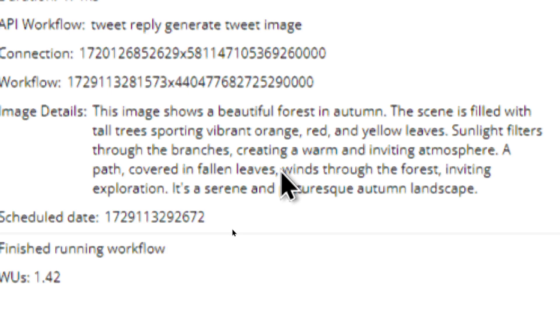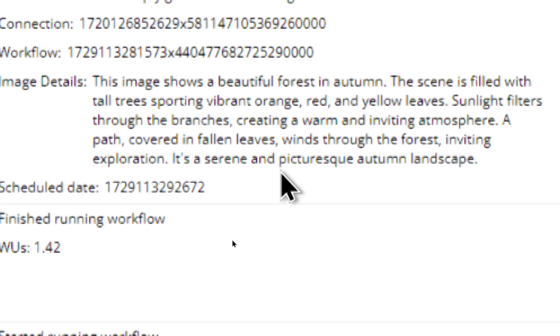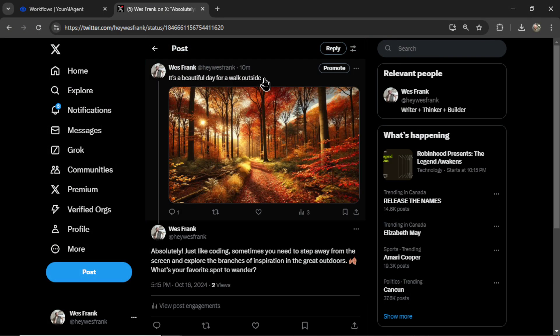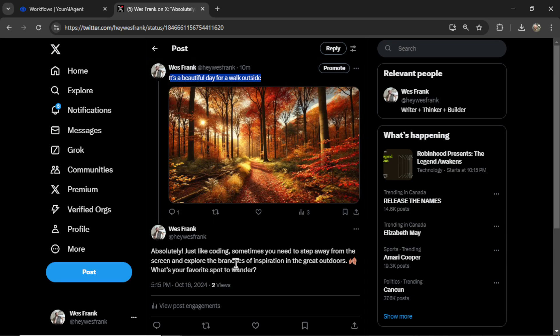If you're wondering if the AI agent actually looked at the image, in the back-end error logging, we get this message. Image details. This image shows a beautiful forest in autumn. The scene is filled with tall trees sporting vibrant orange, red, and yellow leaves. It's a serene and picturesque autumn landscape. It took all that information along with the tweet text and additional background information to generate the perfect reply to this tweet.